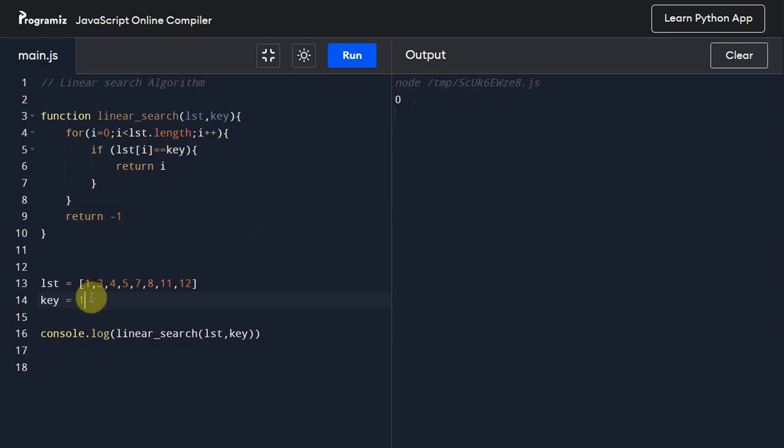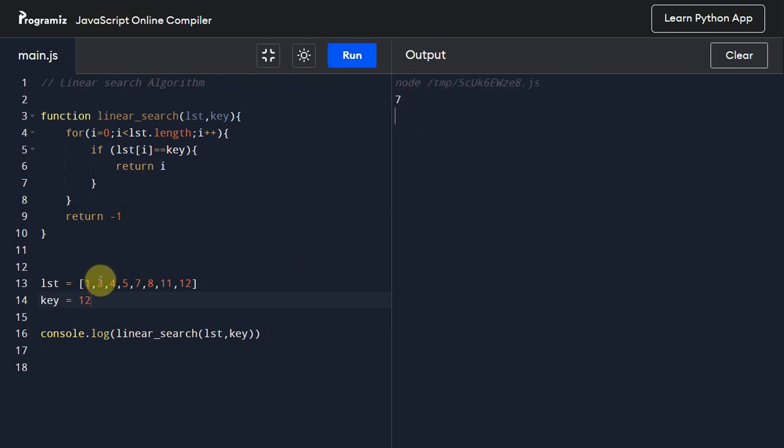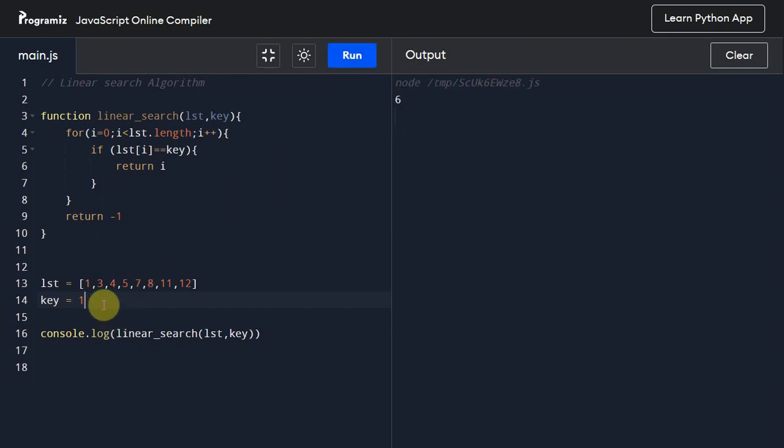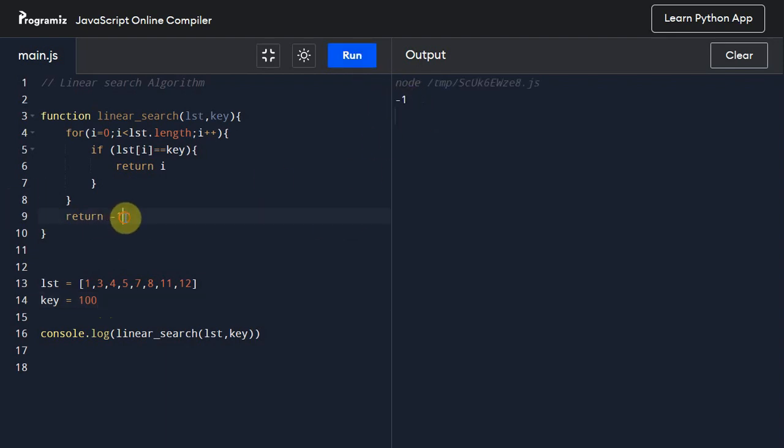Now let me give the key value as 1. It should return us 0. We got 0. And now let us give 12. It is the last index, that is 7. So let's confirm that: 0, 1, 2, 3, 4, 5, 6, 7. Now let us give 11. It should give us 6. So we got 6. Now let us find 100 which is not in the list. It should return us minus 1.